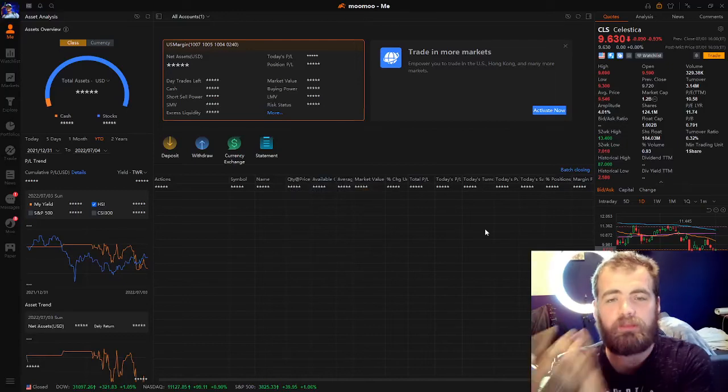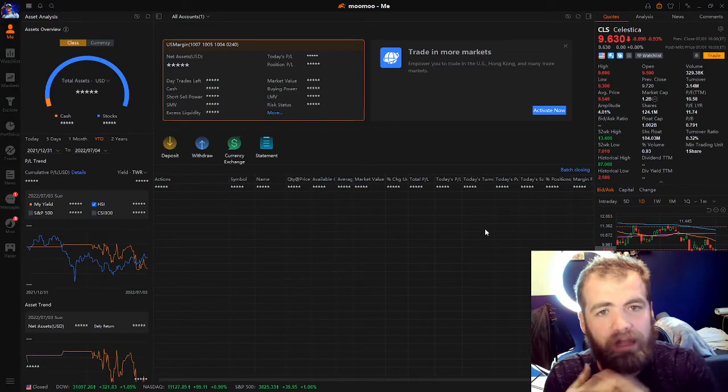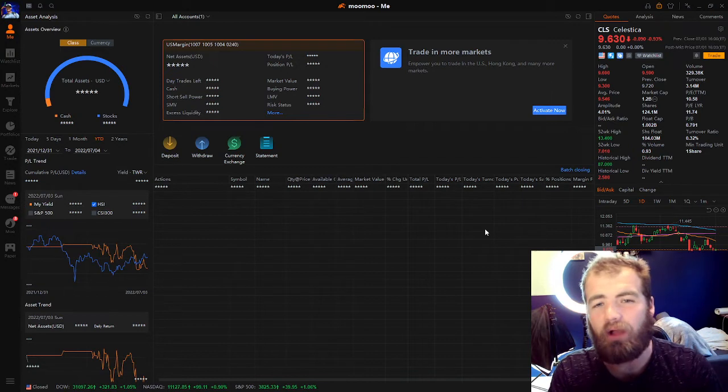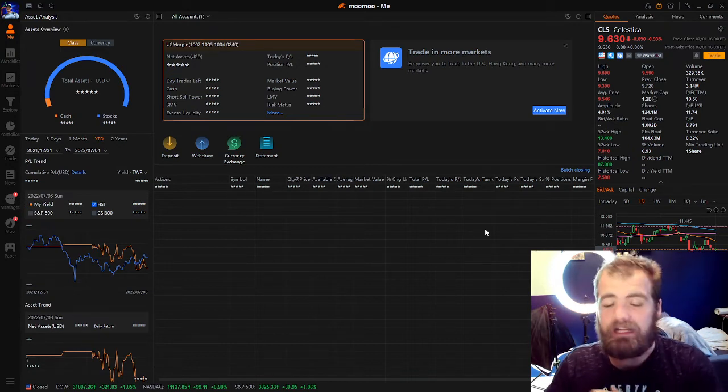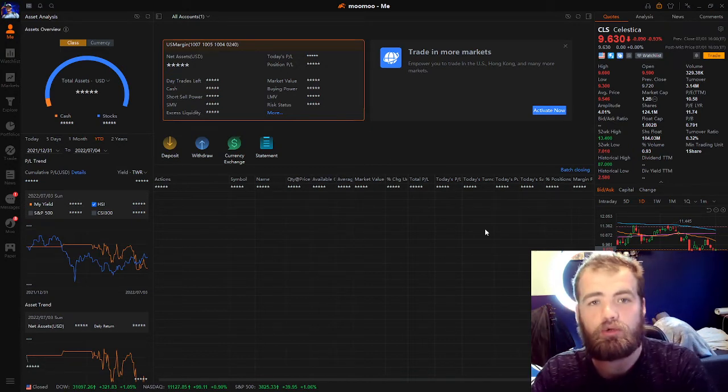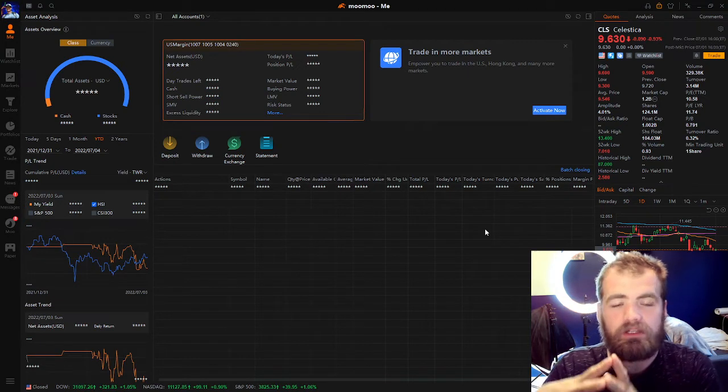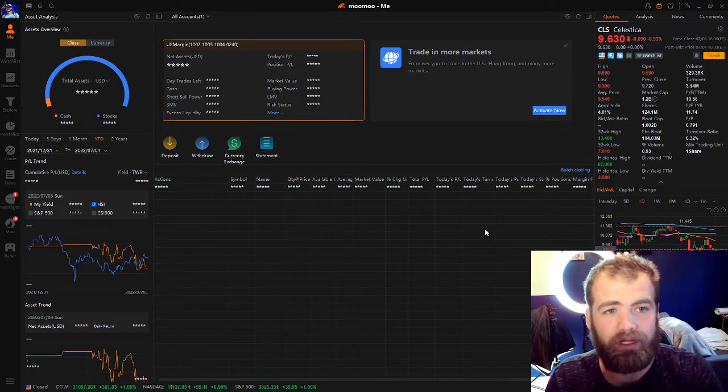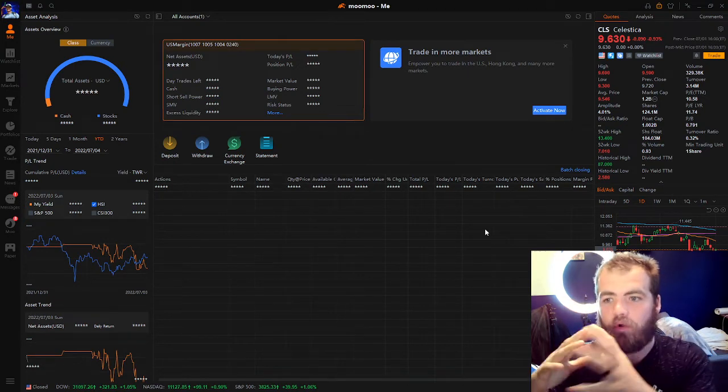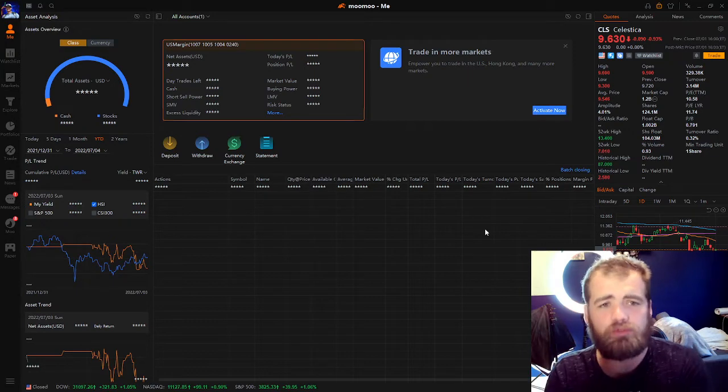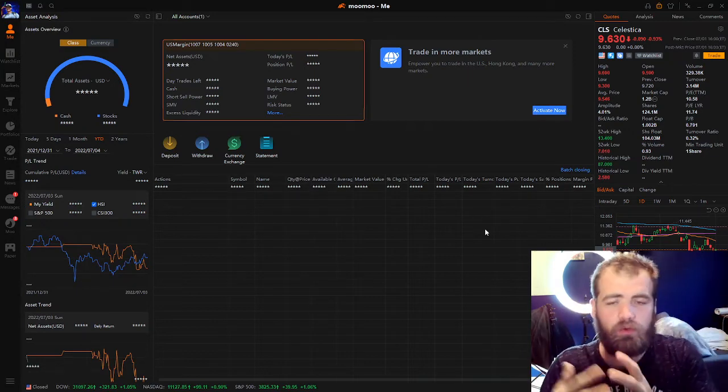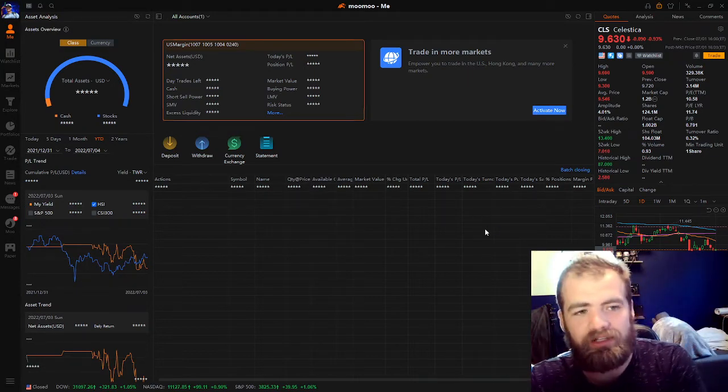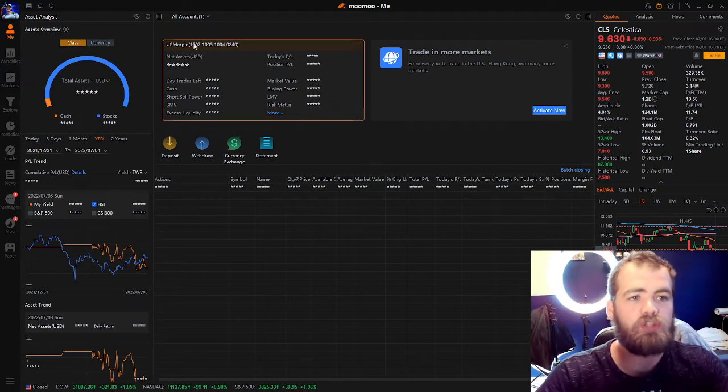All righty guys, welcome back to the Best Investing Money Management channel on YouTube. In today's video, I want to talk about how to use Moomoo for day trading stocks. For those of you that don't know what Moomoo is, Moomoo is one of the best day trading brokers out there. They have a whole bunch of fantastic charting tools, scanning tools, and just overall make the process very easy to do.